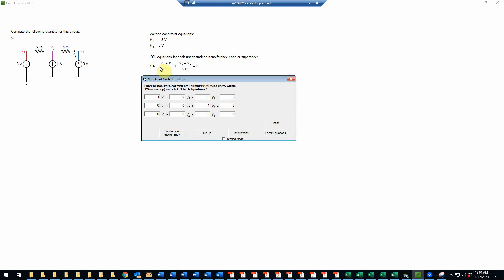Now the third equation is a little bit more complicated. So the coefficient of V1 will be negative 1 over 2, or negative 0.5. The coefficient of V2 will be 1 half plus 1 fifth, or 0.5 plus 0.2, so that will be 0.7 V2.